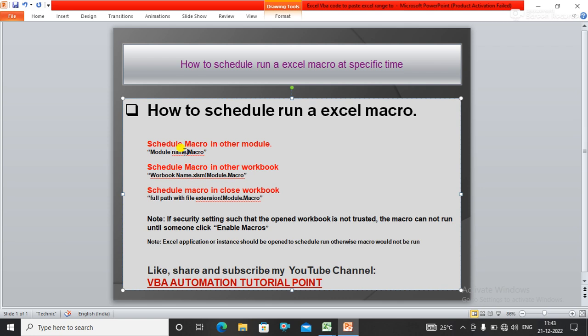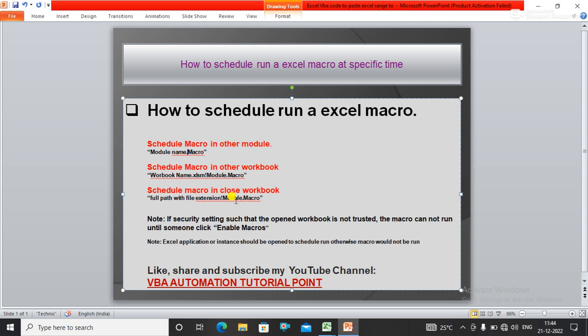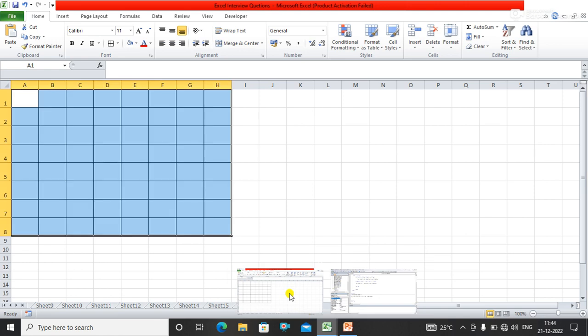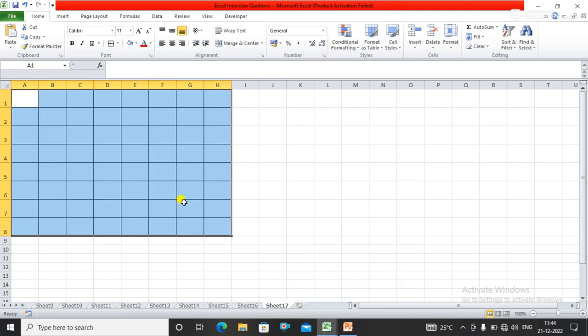If you want to schedule a macro in another module, you have to specify module name dot macro. If the macro is in another workbook, specify the workbook name, exclamation sign, module dot macro. If the macro is in a closed workbook, specify the full path name, exclamation, module dot macro.